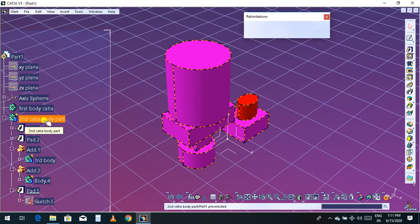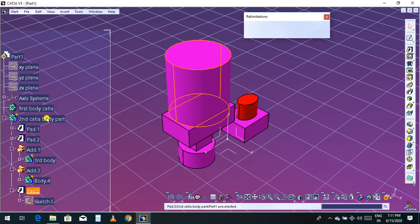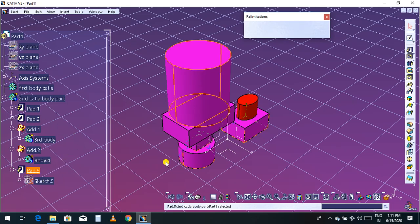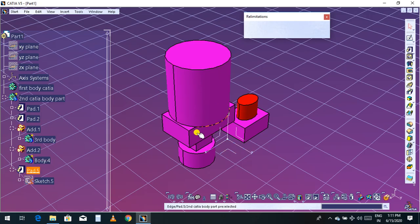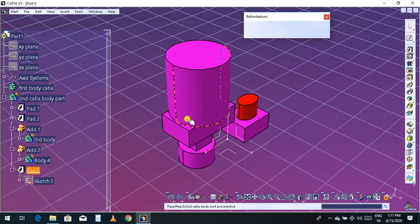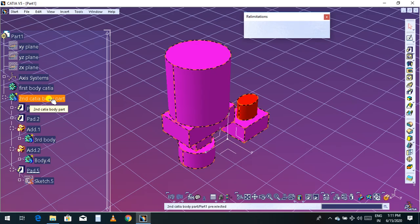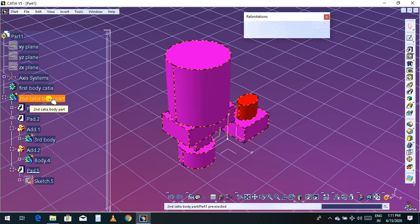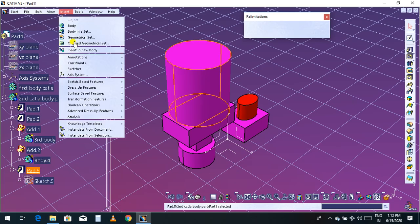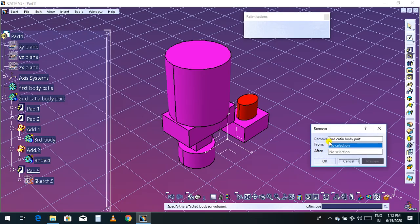If you select the second CATIA part body, by default it selects all the parts in that body. So if you click this second part body, it is selecting all the parts in this body. You can go to Insert, or select Pad 5 and go to Insert, then go to Boolean Operations and select Remove.